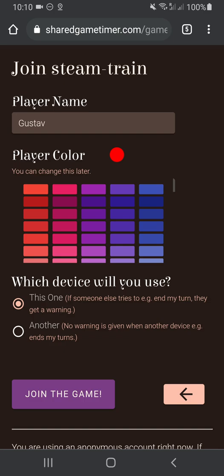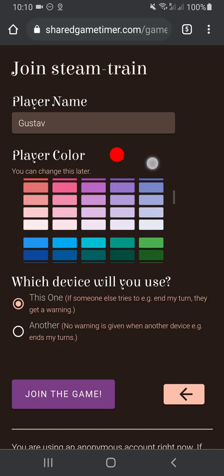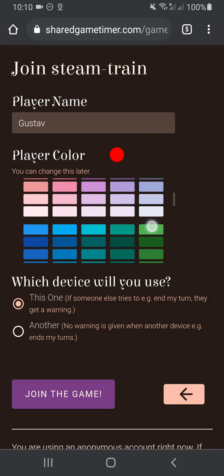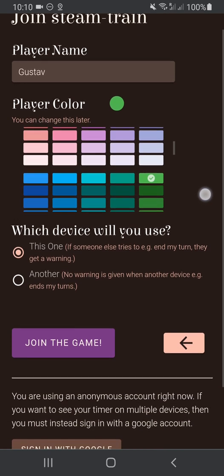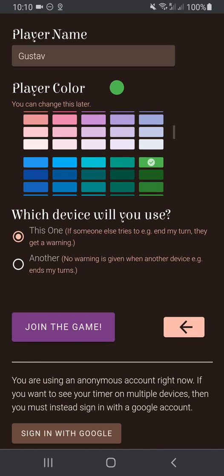Put in your player name and player color. If you don't know your player color at this point, don't worry about it—you can change it later on when the game is in progress. Under which device will you use, you'll probably want to stick with the default option of 'this one,' meaning the device you're currently holding.